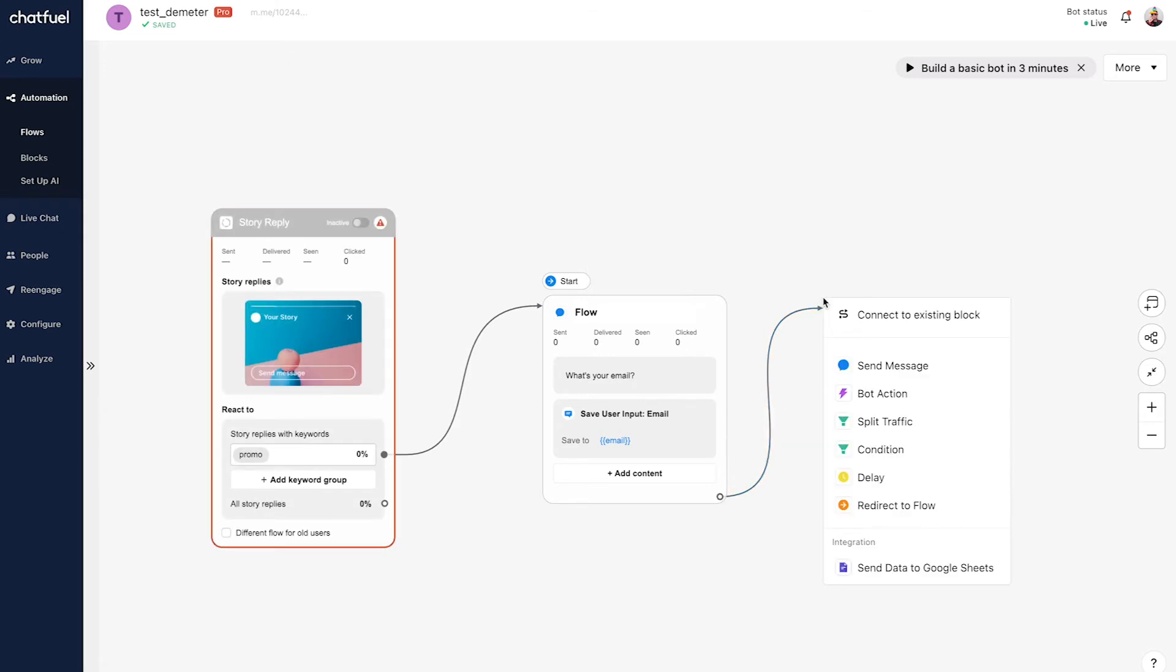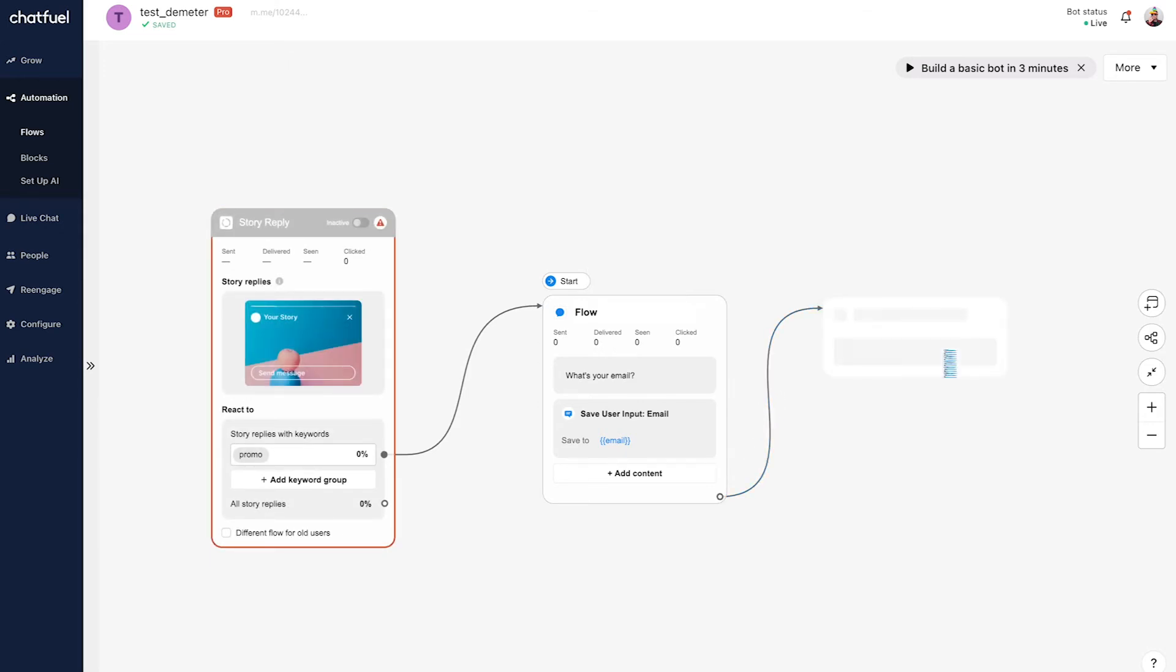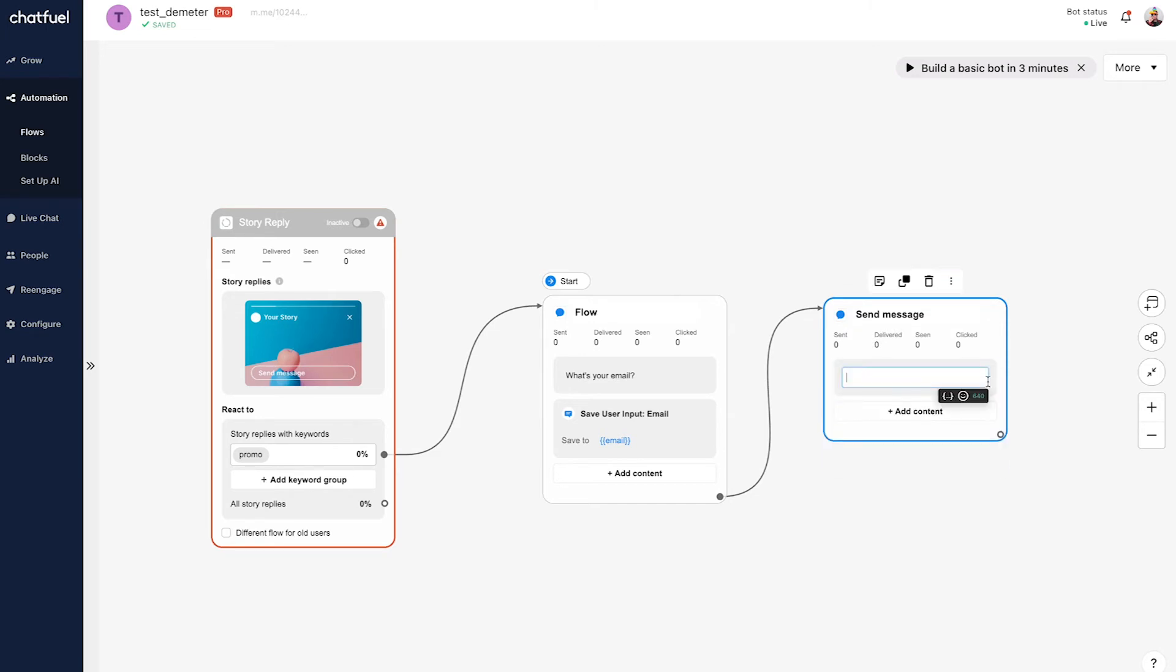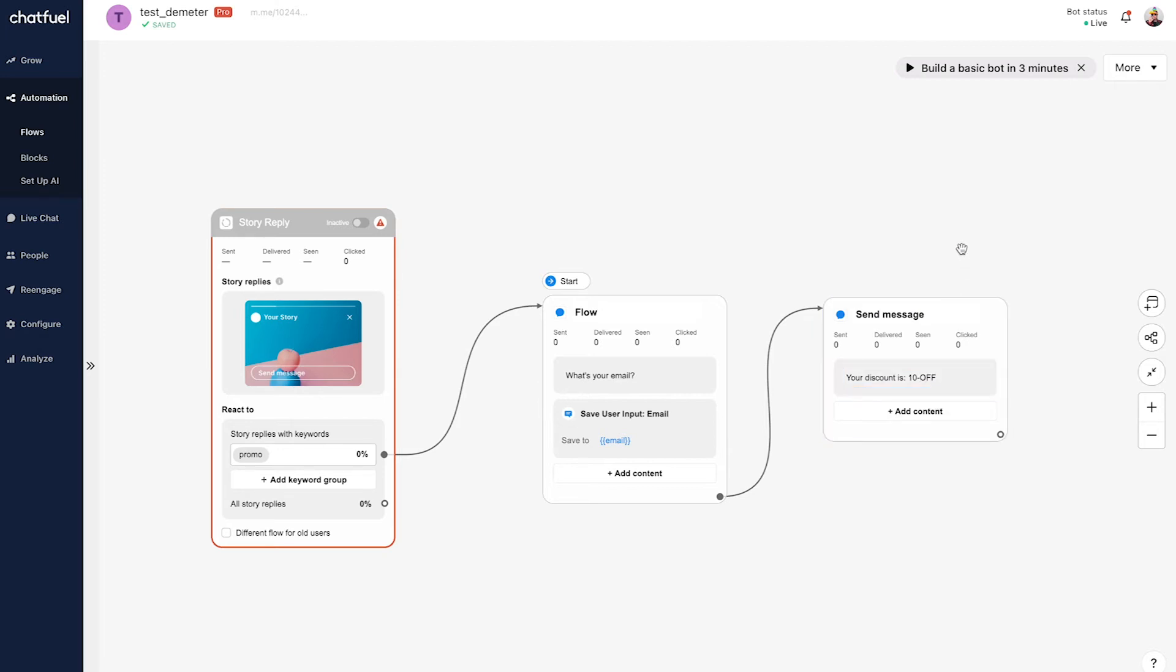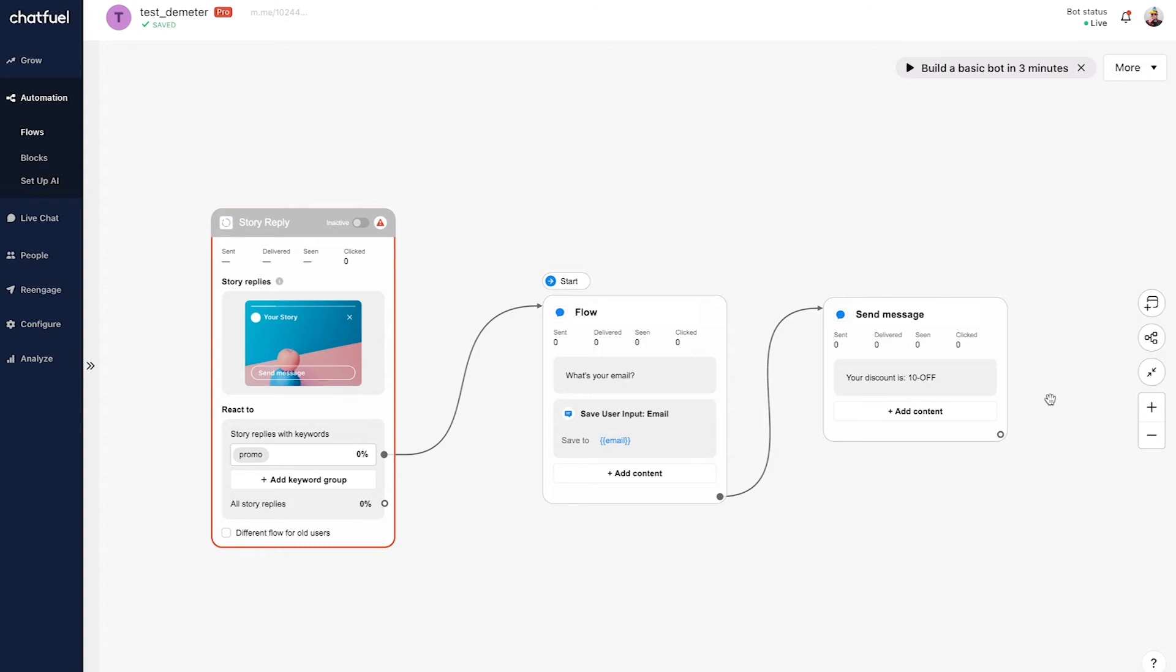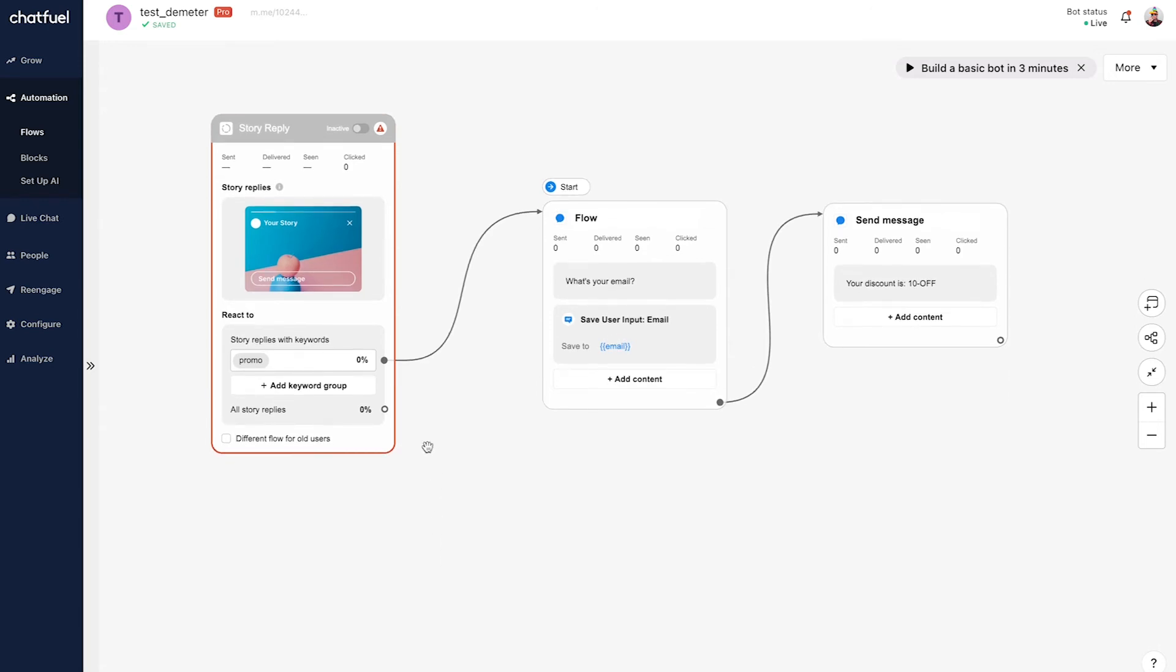Then we can continue the rest of the conversation. We'll again click this connector and send them the discount, since at this point they will have provided the email. So we'll say 'your discount is 10OFF' - that's the discount code. Then we're basically all set. Obviously we could make this more advanced, add content, link them to the website so there's more of a call to action, but just bare bones we have this set up with all you need.